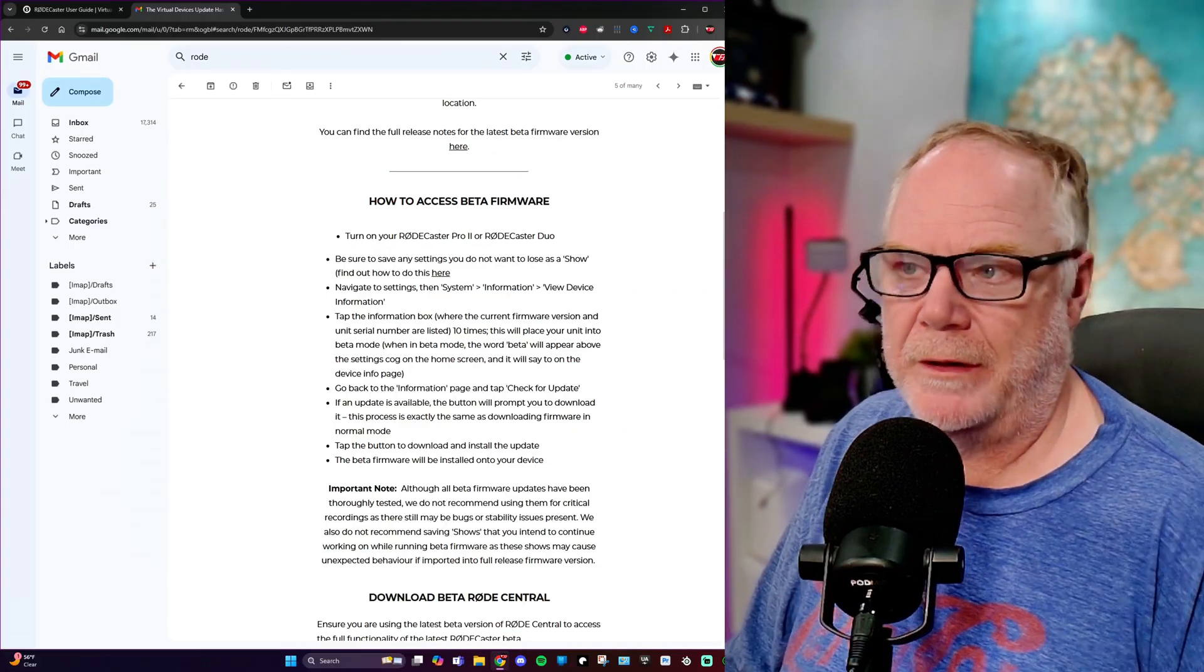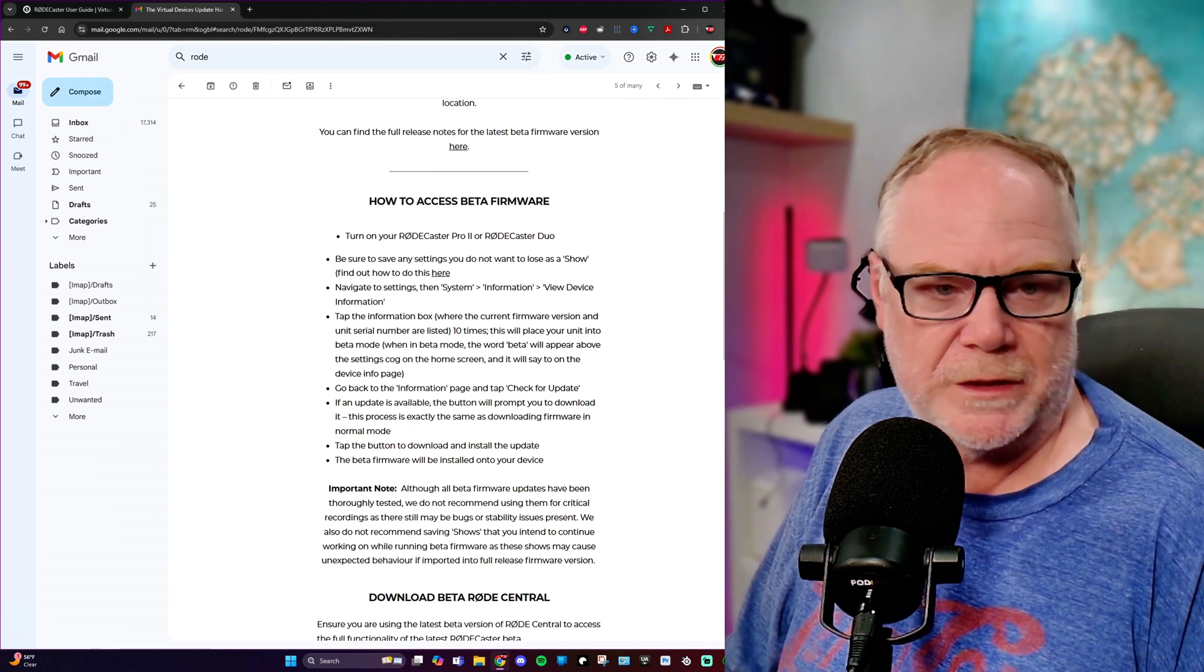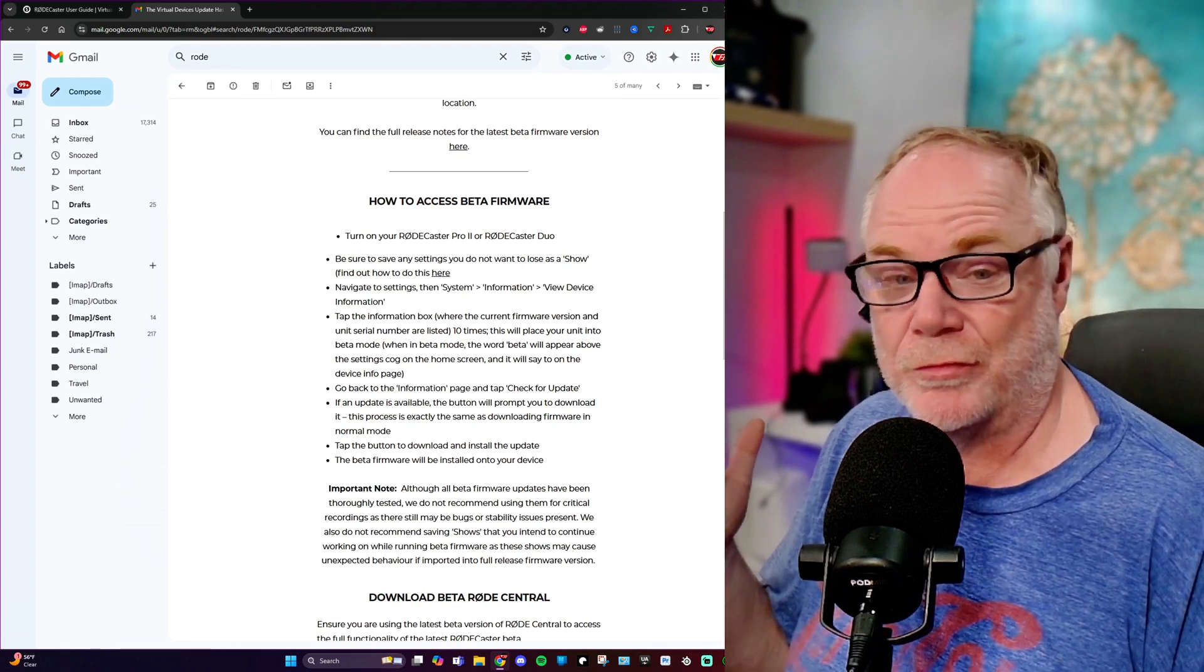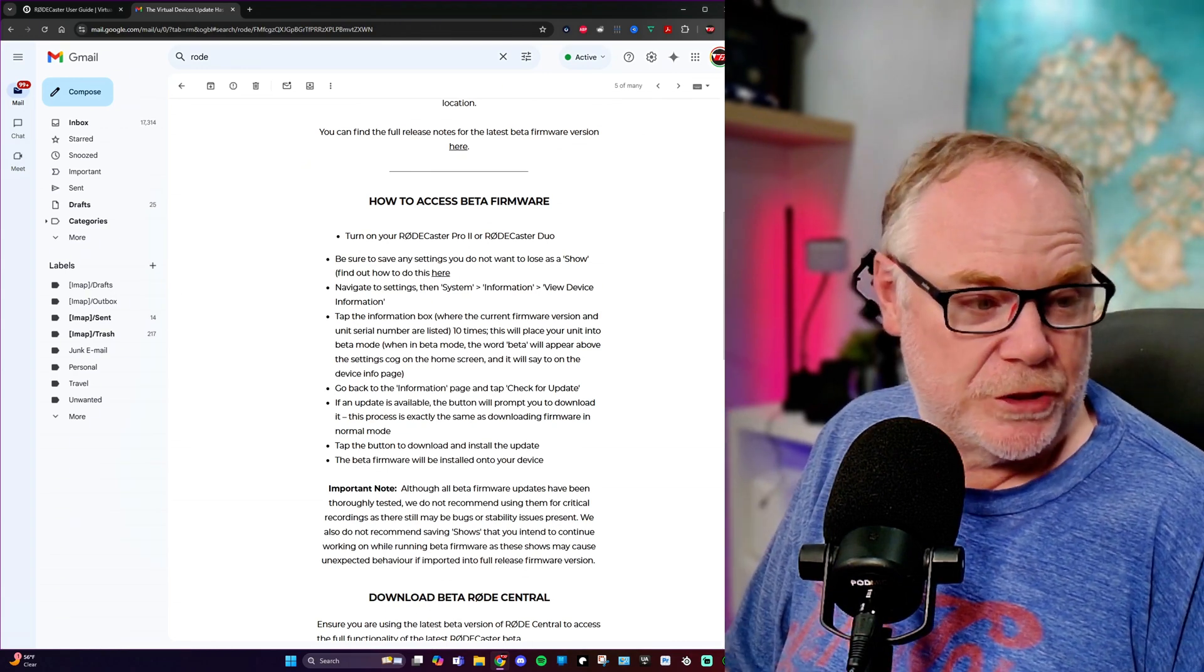You do need this. This is important. You do need this to get this working. So you have to download a driver, you have to download the beta version of Rode Central, and you have to get access to the beta firmware. So let's show you that real quick. How do you get access to the beta firmware?